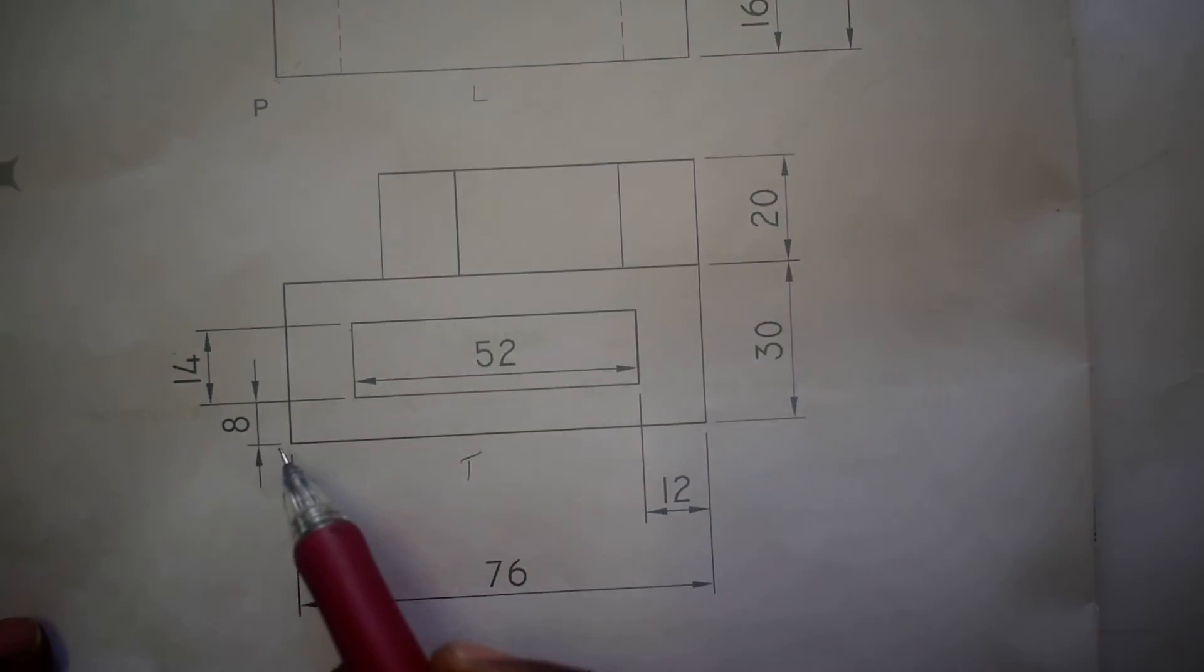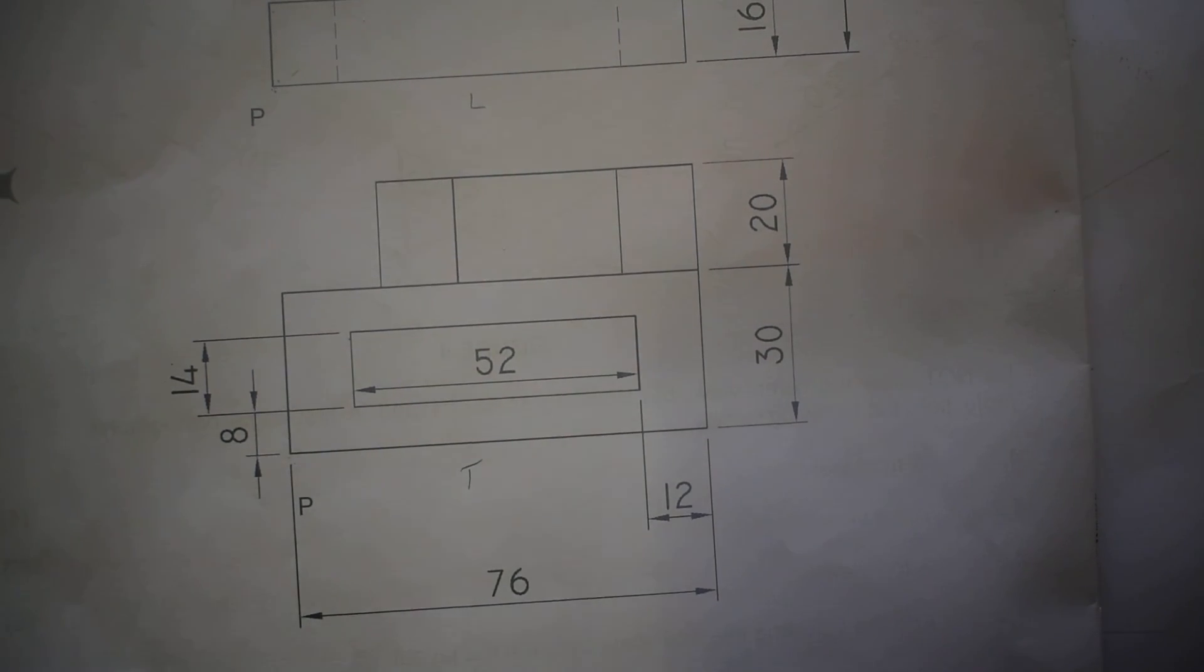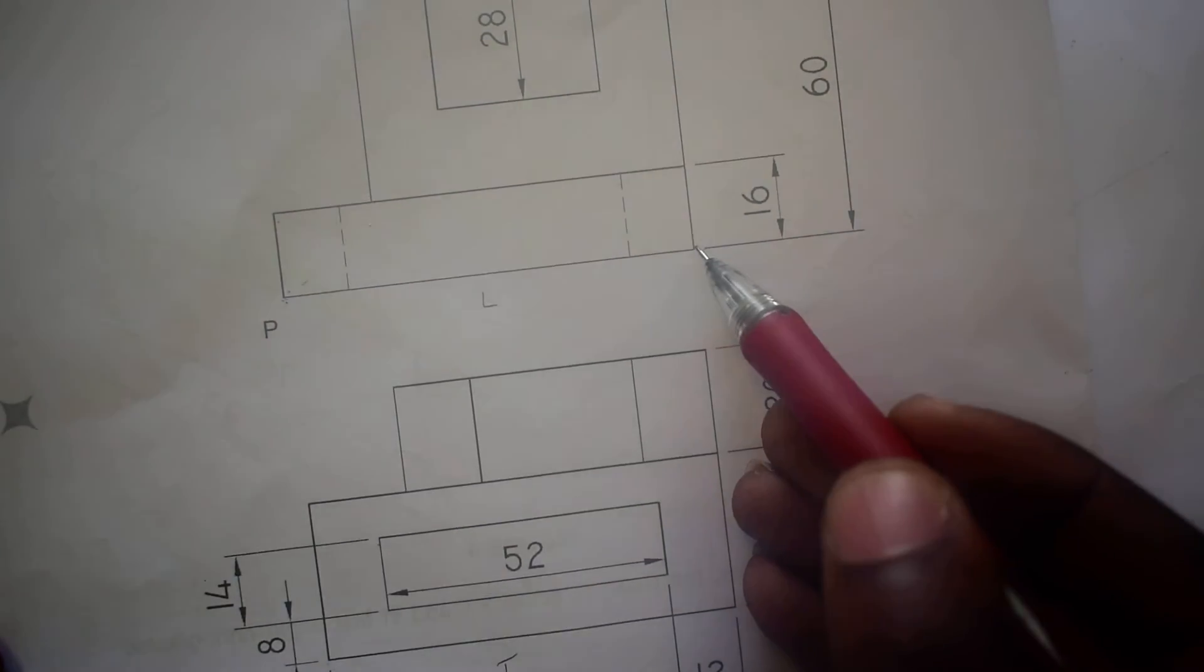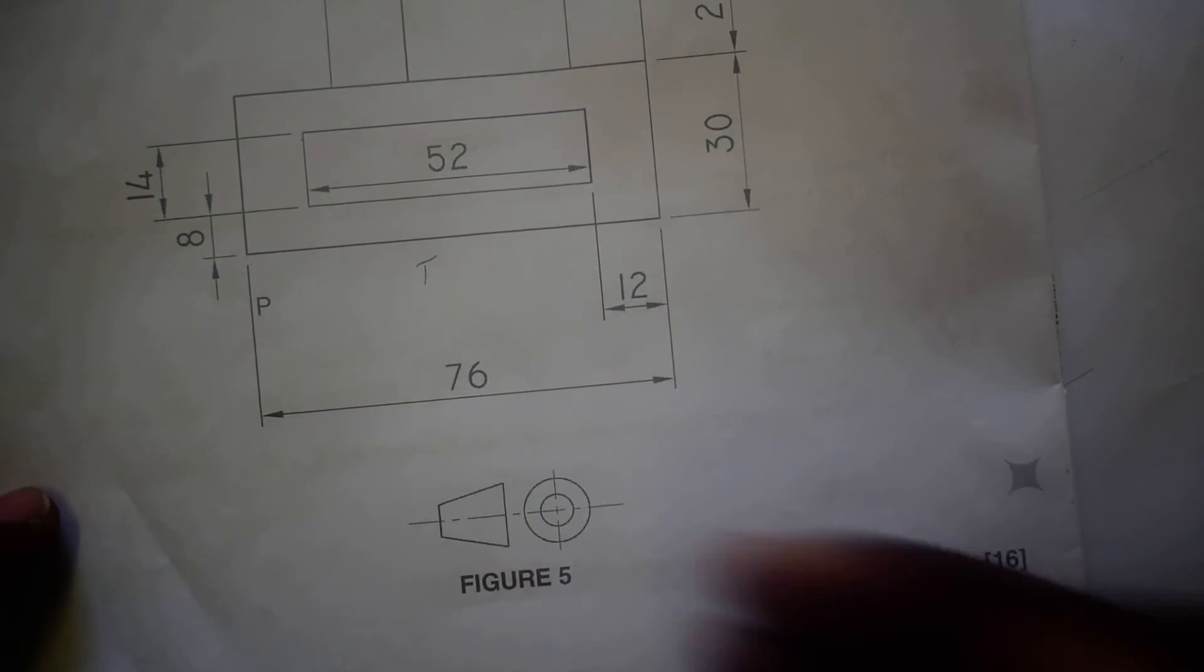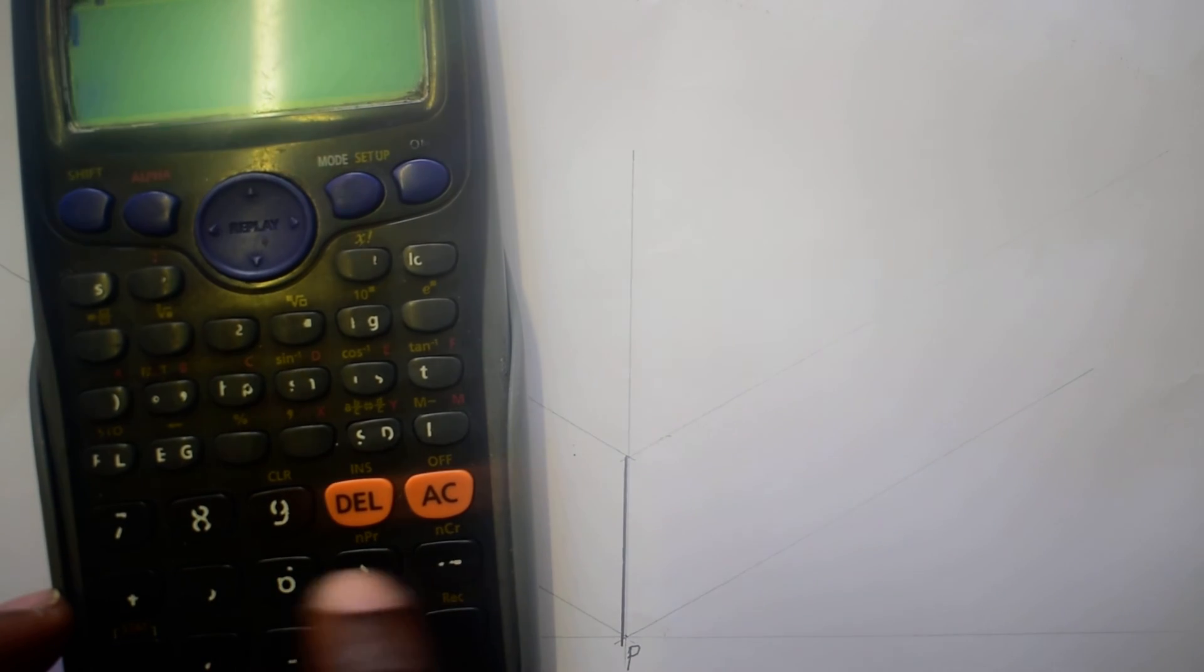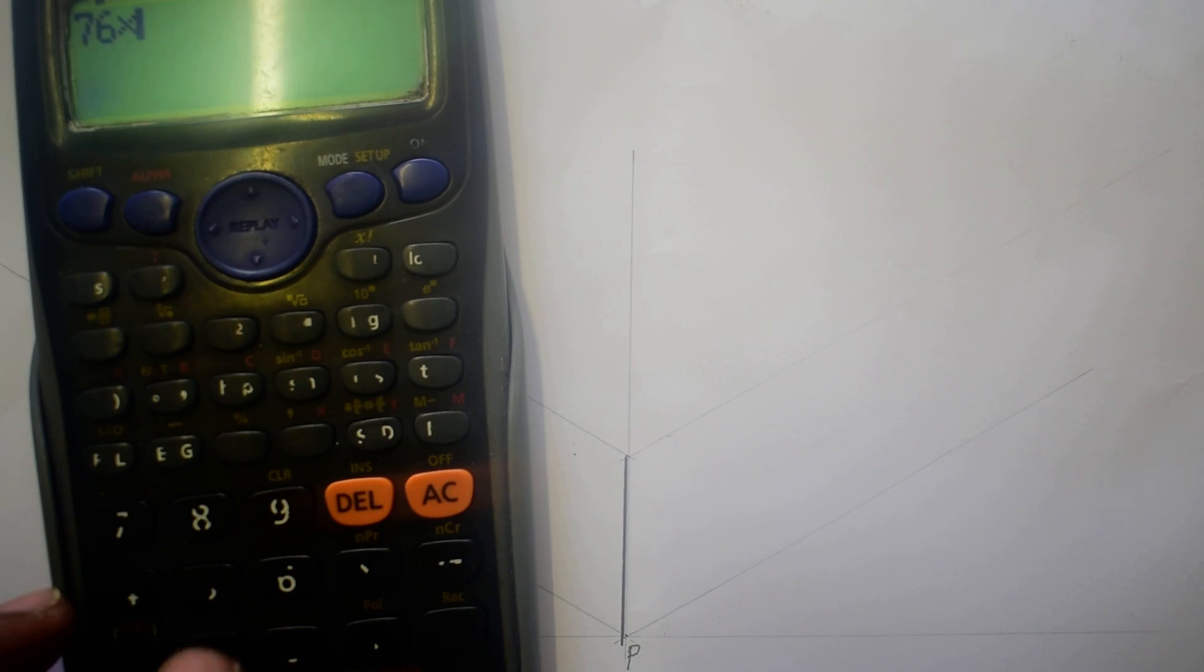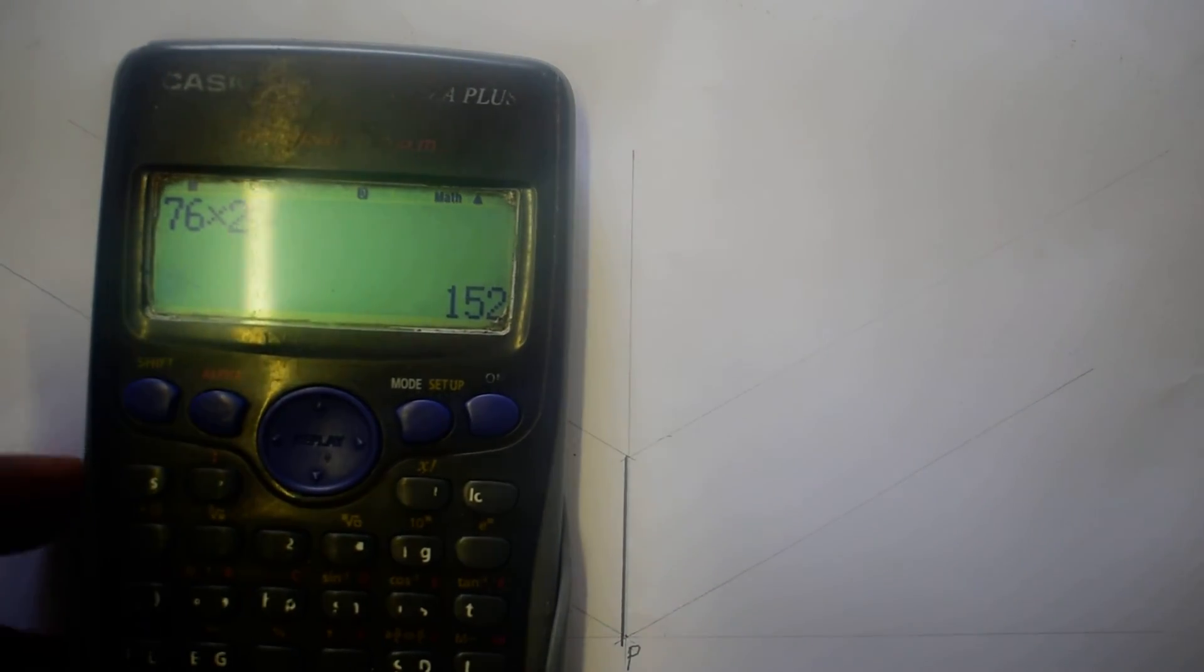Then from there I see a dimension from here to here is the length. We know that the front view and the top view will always share the same length. Which means from here, point P coming this side is 76 millimeters. So 76 times 2...